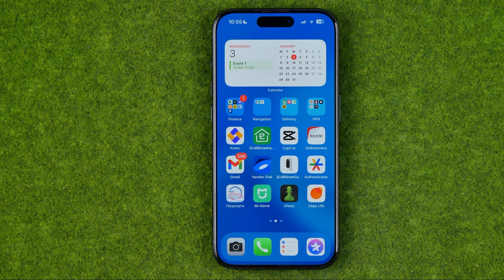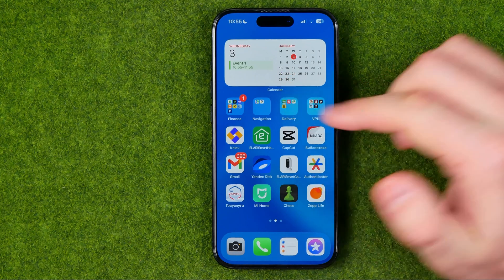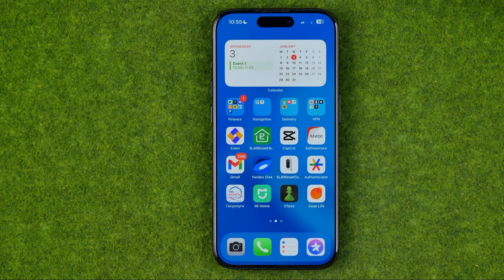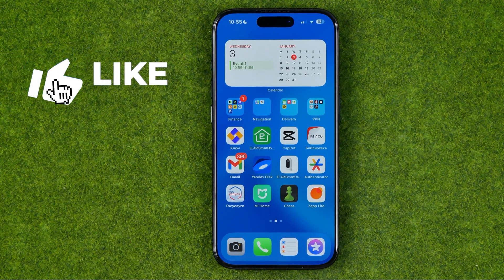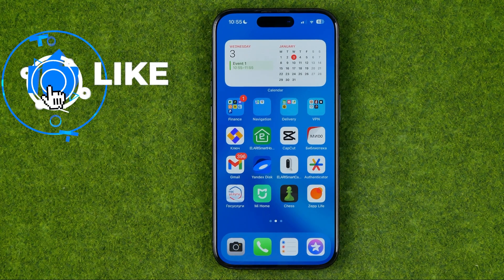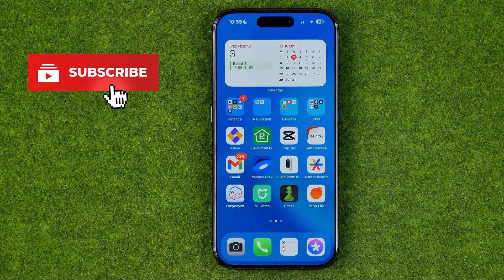In this video I'm going to show you how you can easily add an Up Next calendar widget to the home screen on an iPhone or iPad. Be sure to watch the video to the very end so you don't make any mistakes.